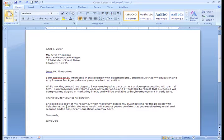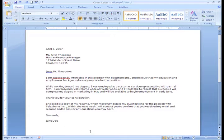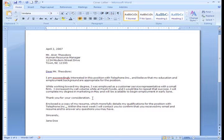You can also move text by dragging and dropping. Let's say you wanted to move this sentence, 'thank you for your consideration,' to the end of the letter. First, select the sentence.